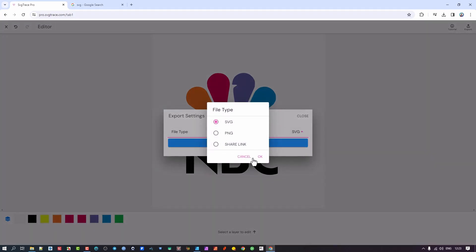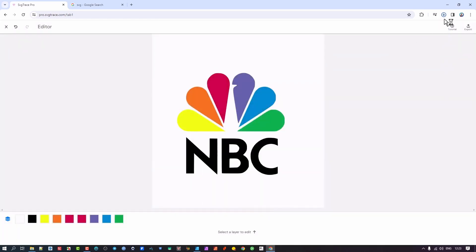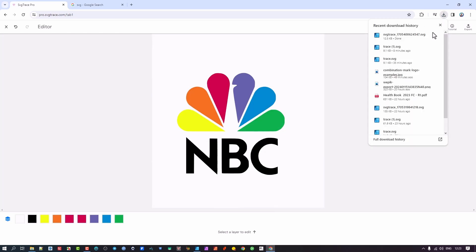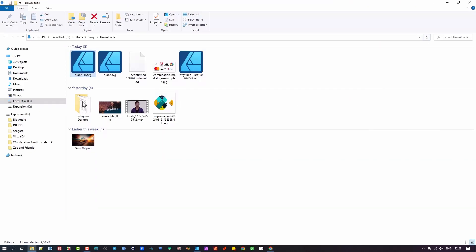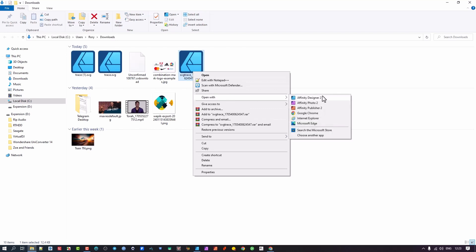We're going to take the exported SVG file and open it in Affinity Designer, the vector editing program.